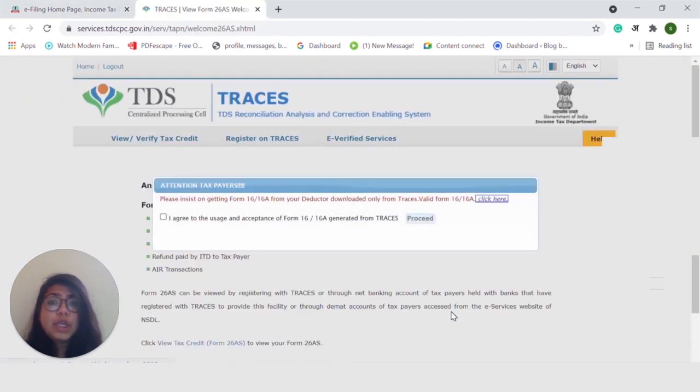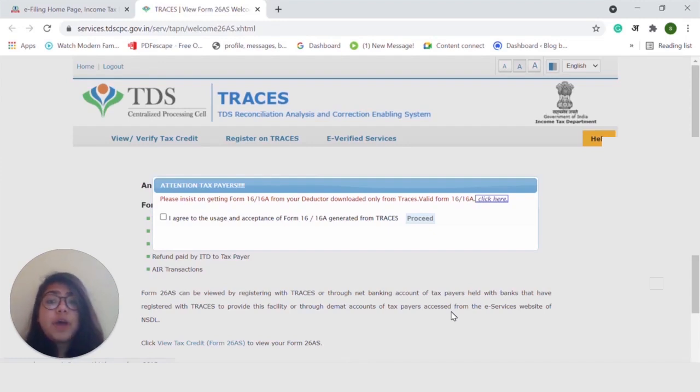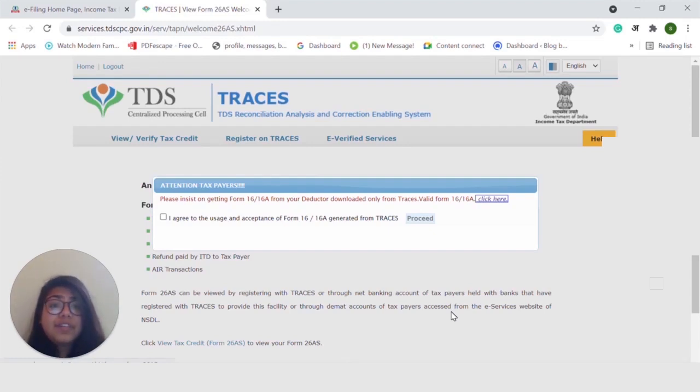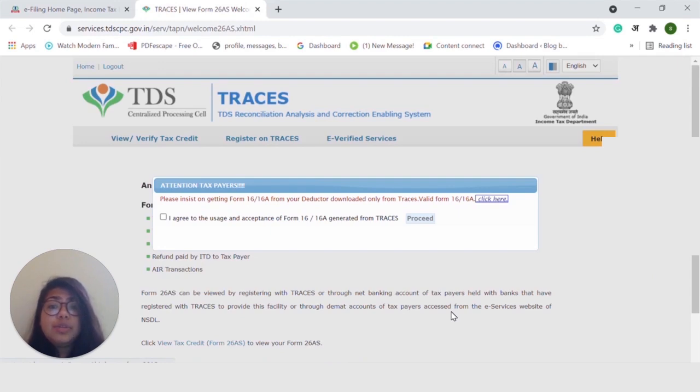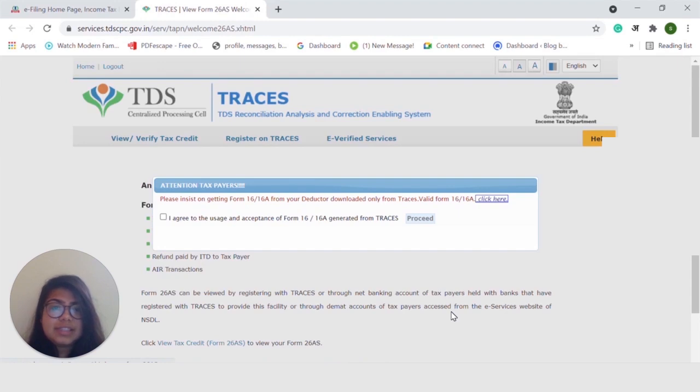Once you do that, you will be redirected to this page. Form 16 or Form 16A is the Certificate of Tax Deduction at source that is issued by an employee on behalf of the employer. So, go ahead and agree to the usage and acceptance of Form 16 and Form 16A generated from TRACES. Go ahead and click on Proceed.